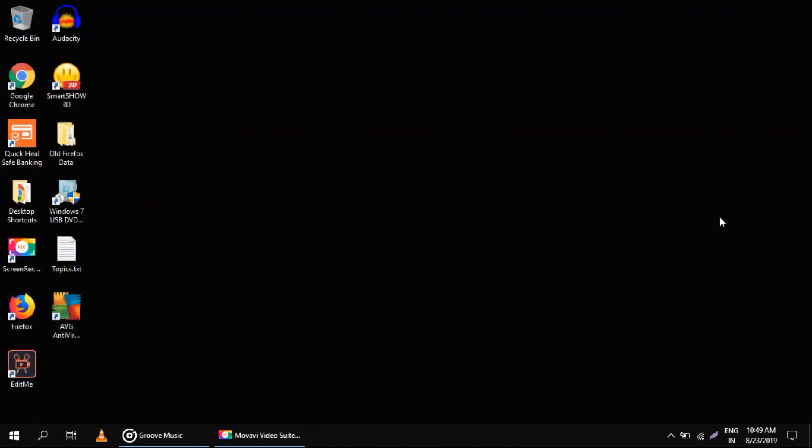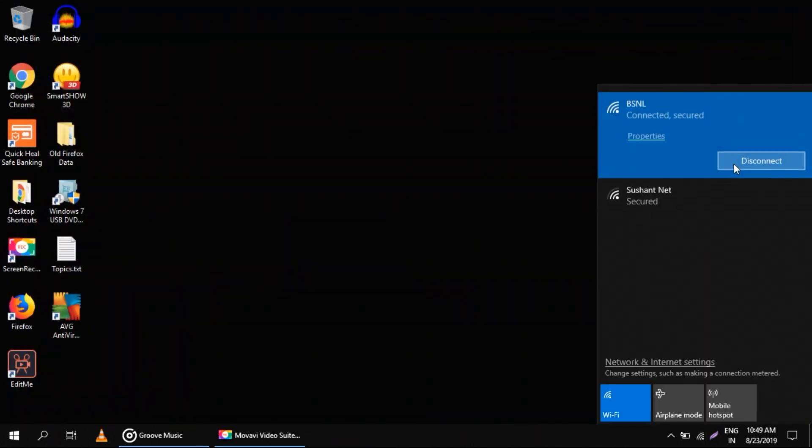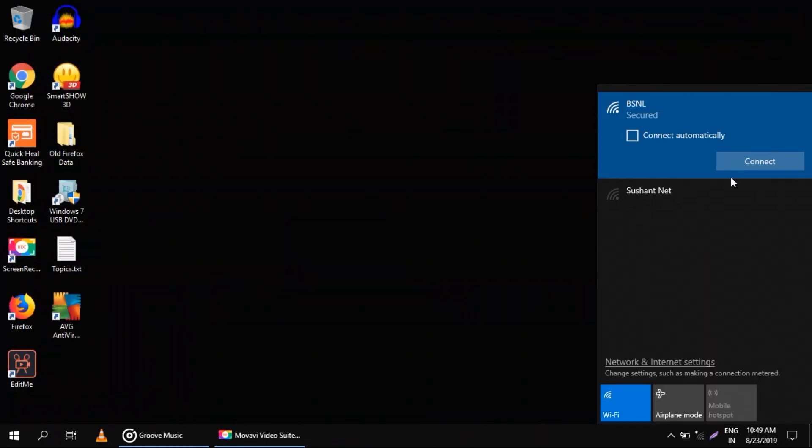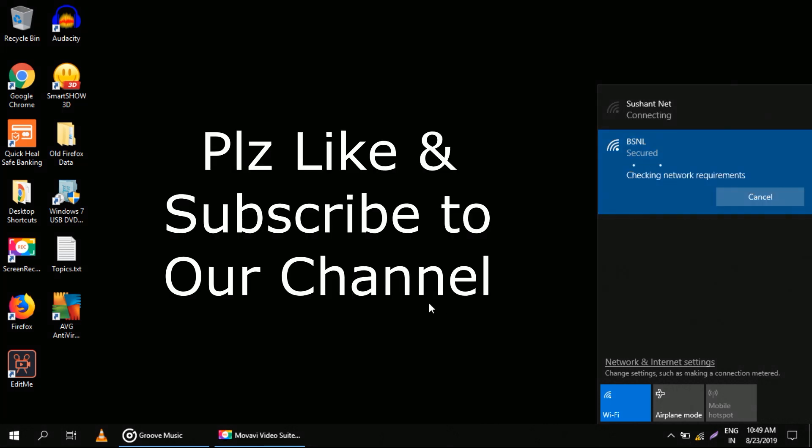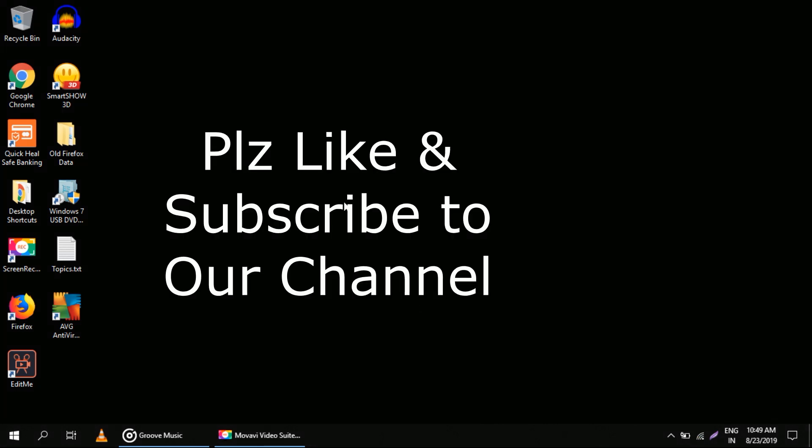Just restart your computer or reconnect the internet connection. Your problem will be solved. Please like the video and don't forget to subscribe to our channel. Thank you.